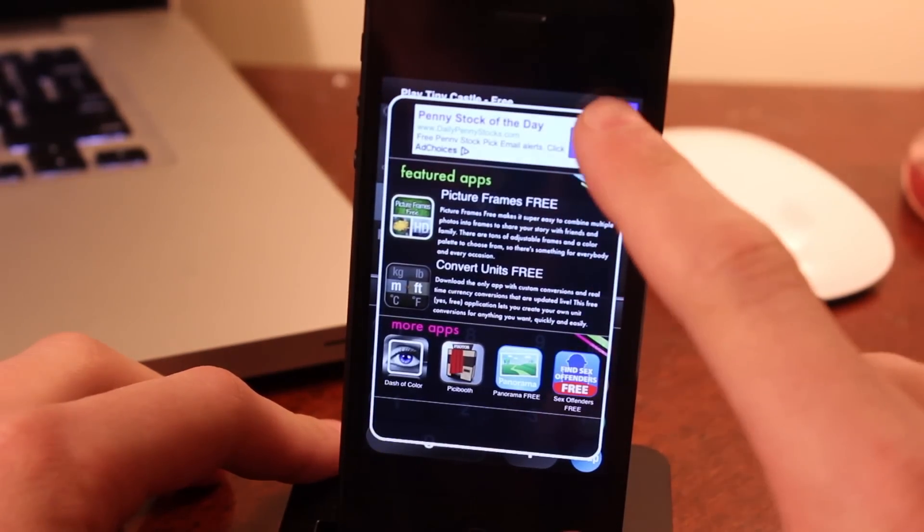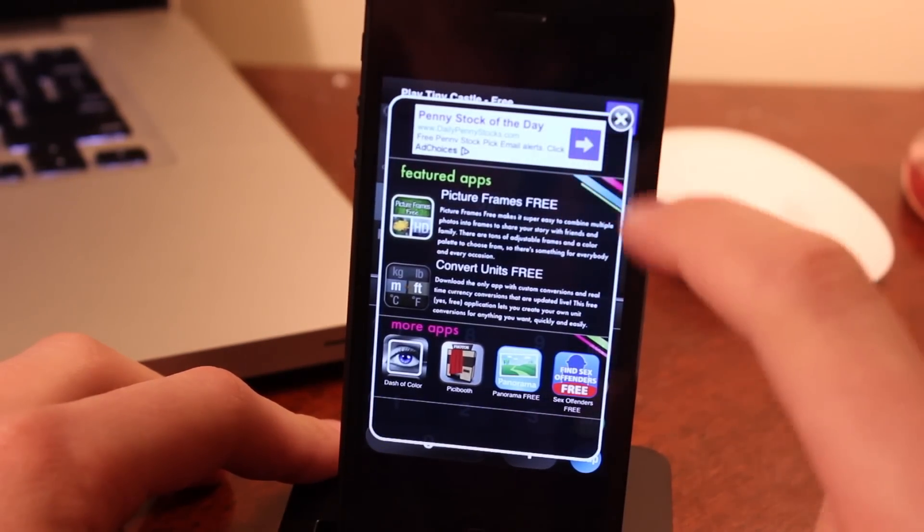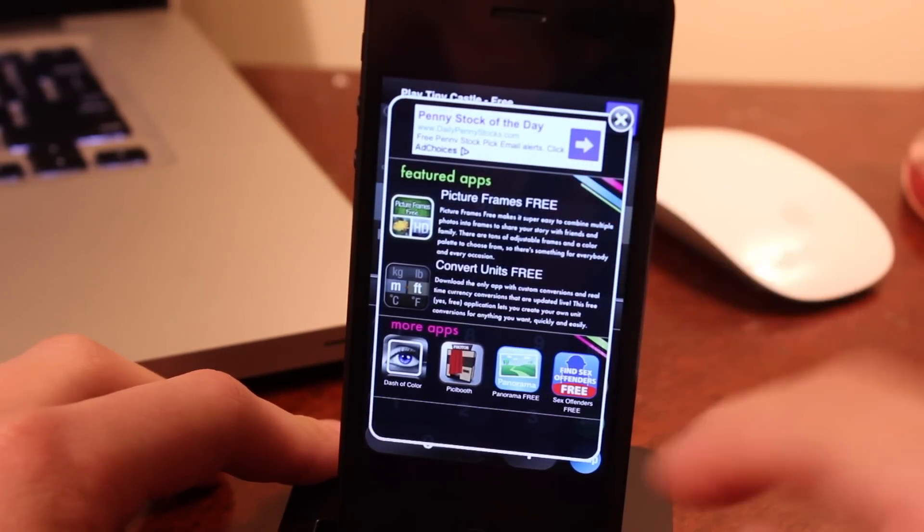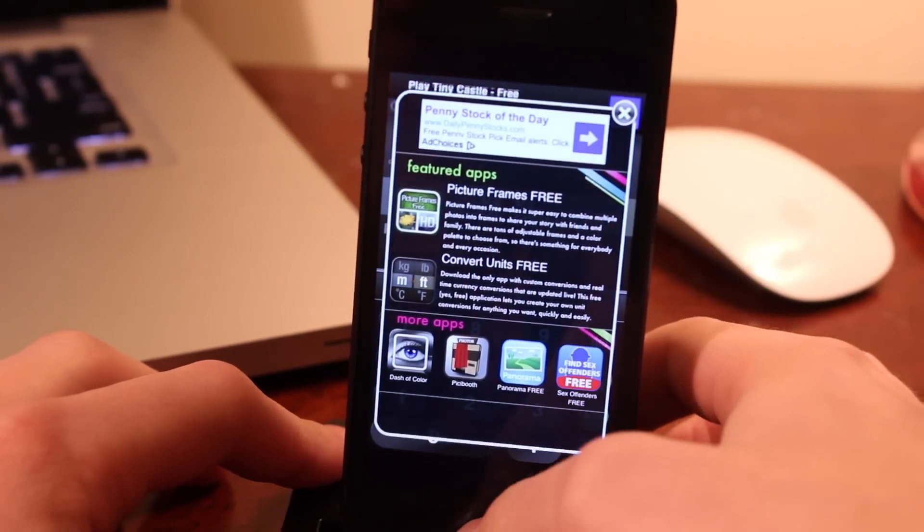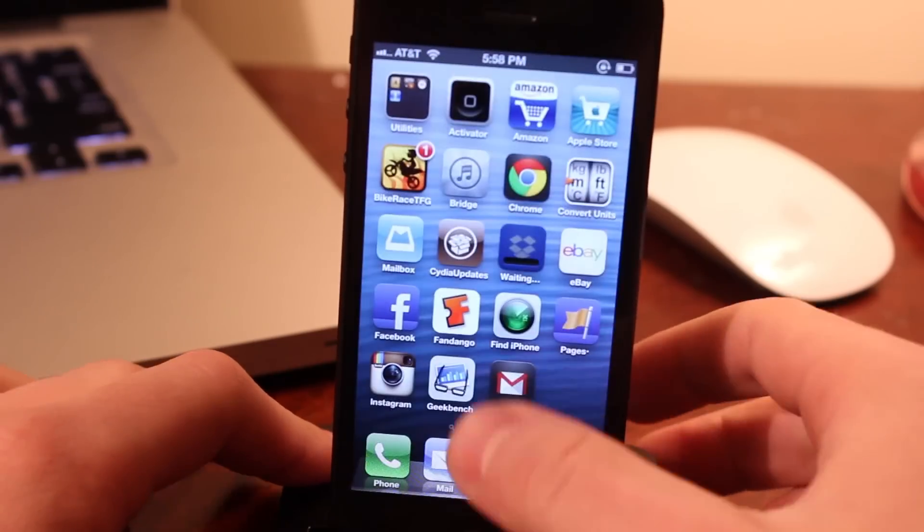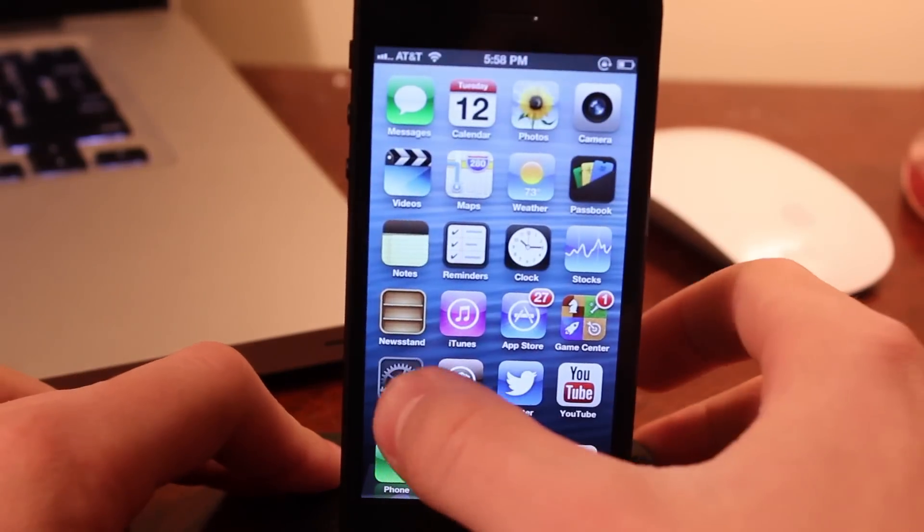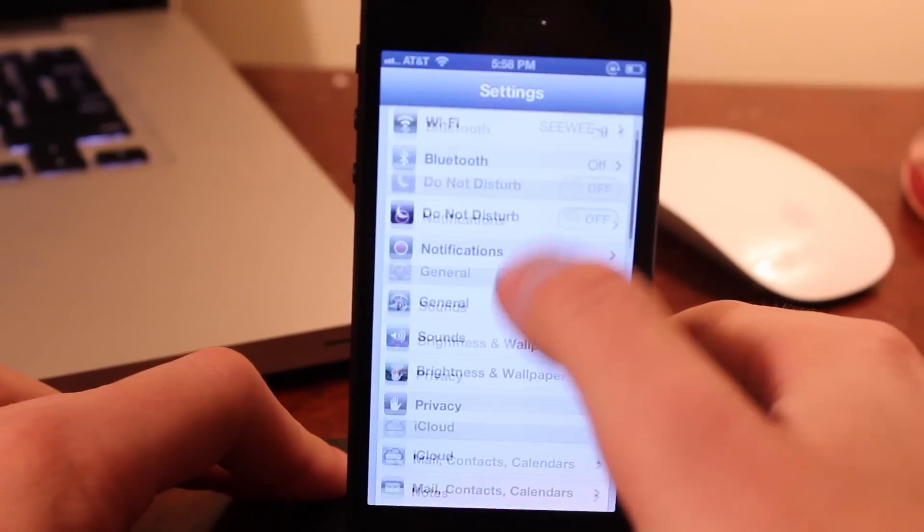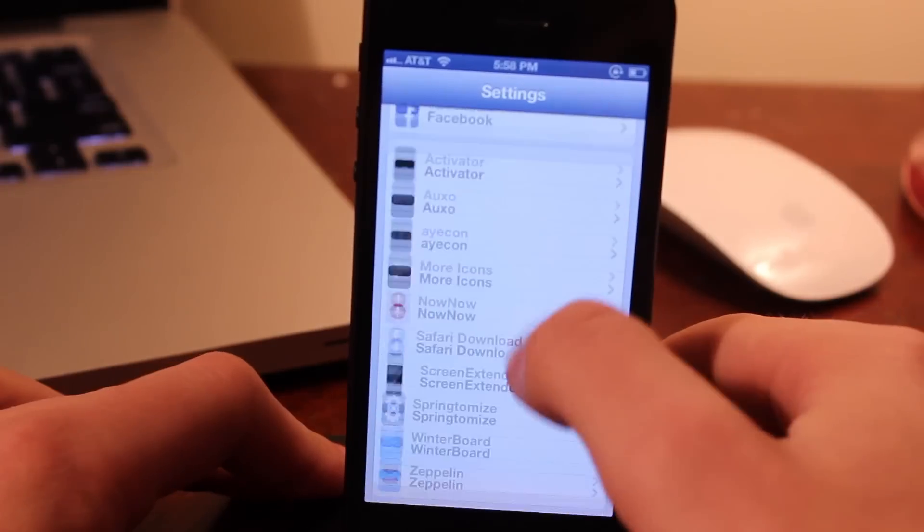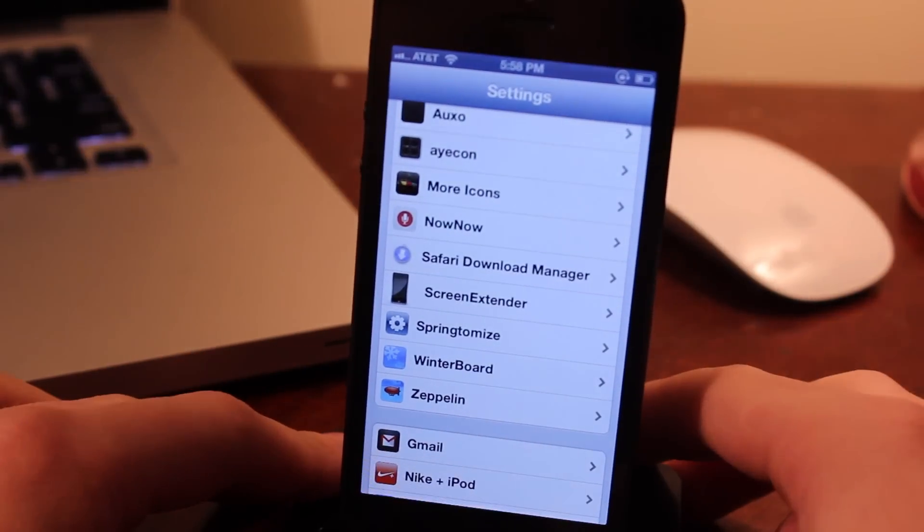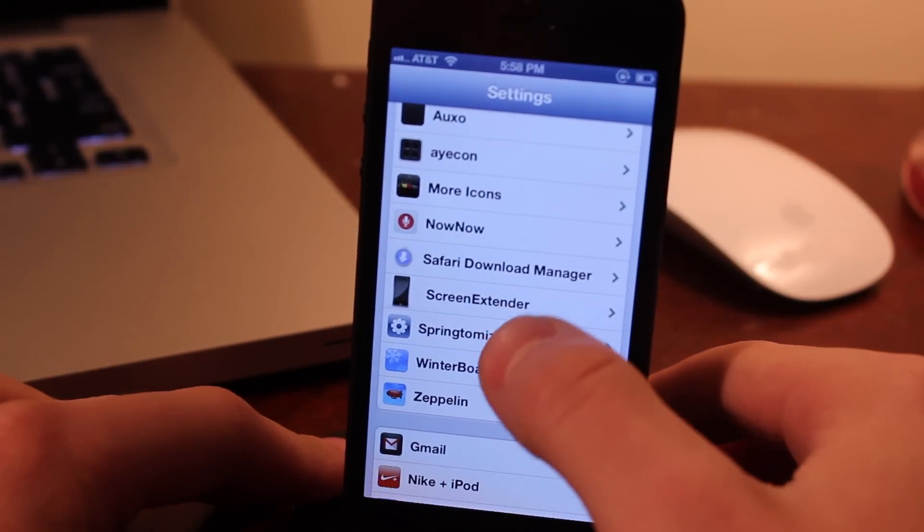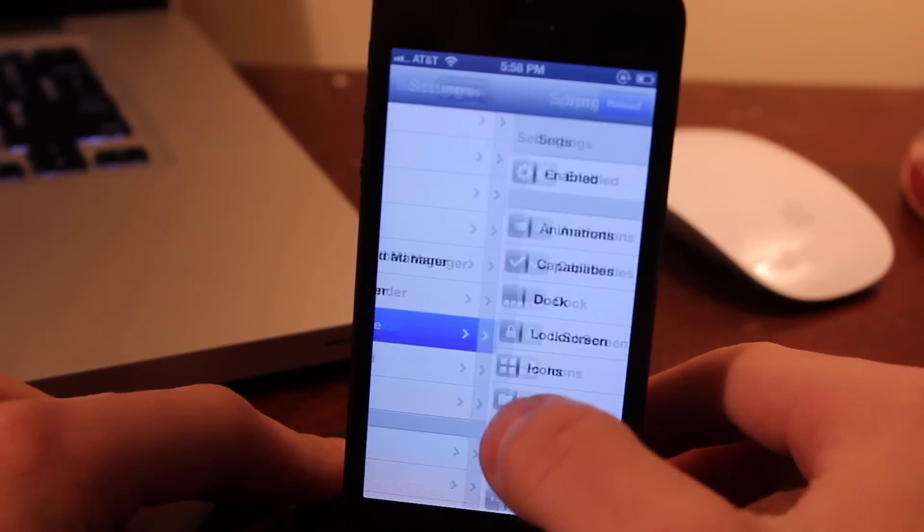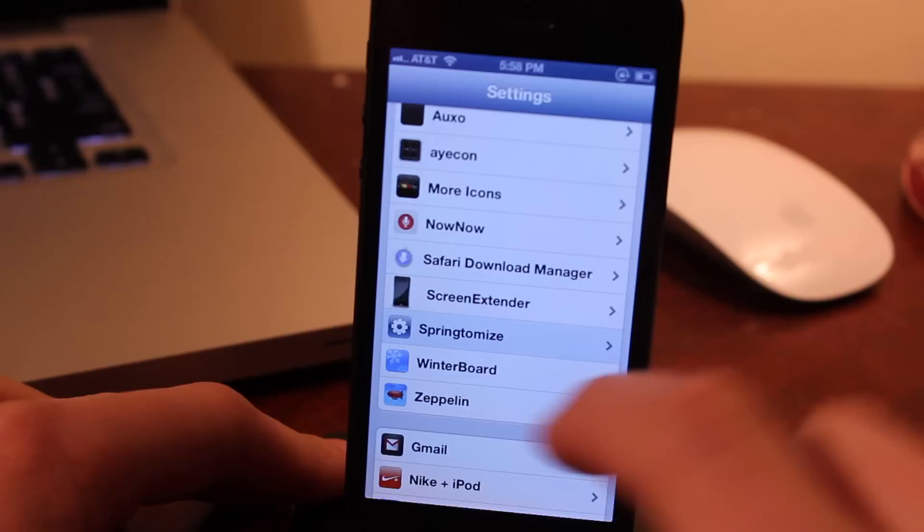Now, there is a free Cydia tweak known as Screen Extender that allows you to extend the size to the iPhone 5 and iPod Touch 5th generation, and there is a paid one known as Full Force for the iPhone.